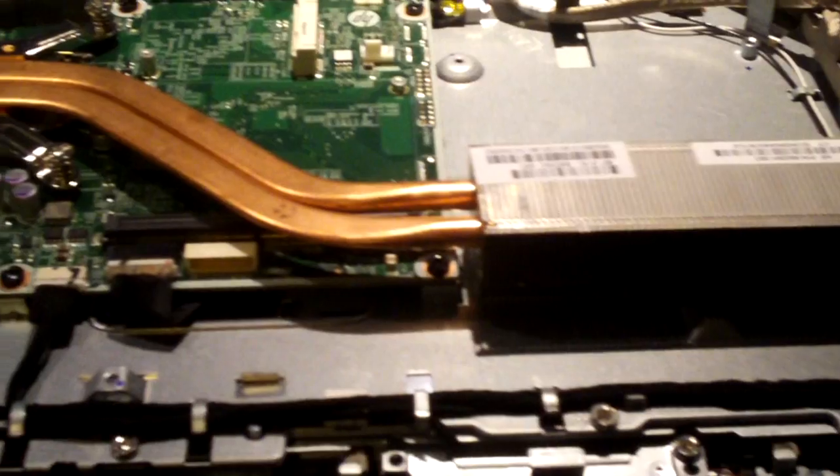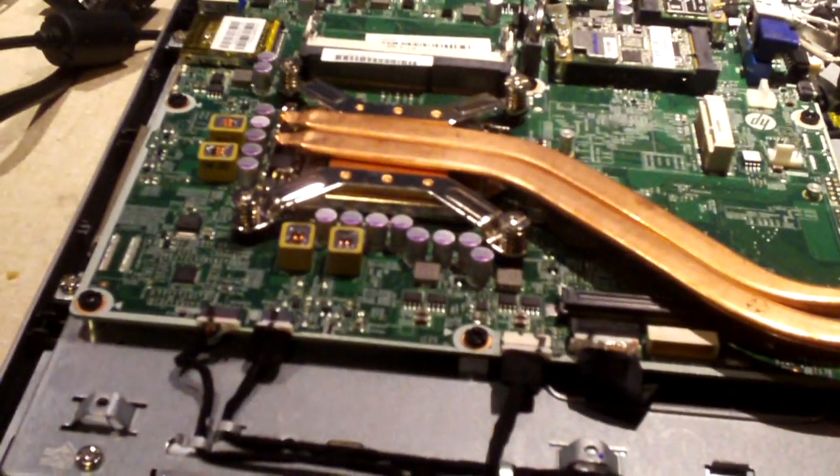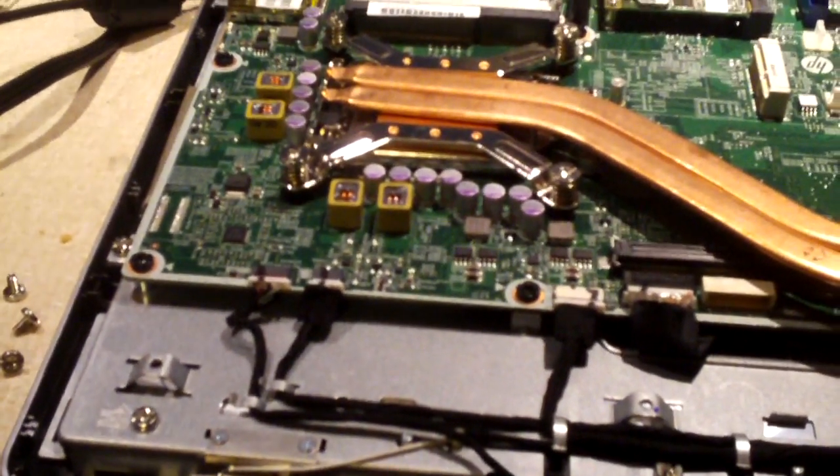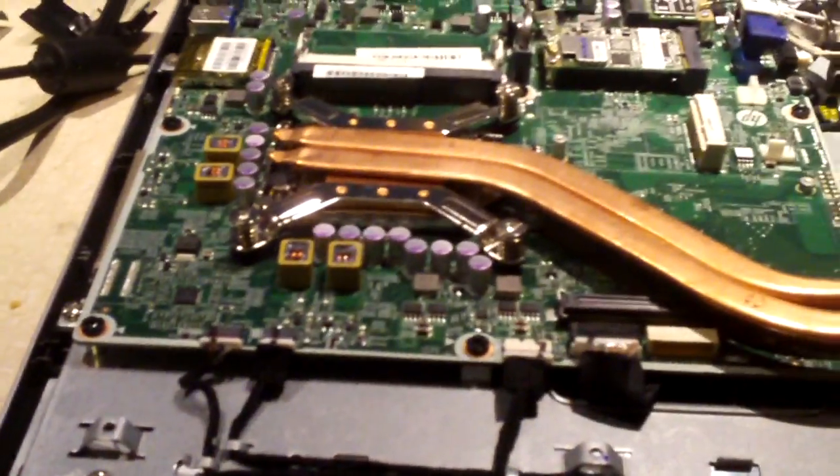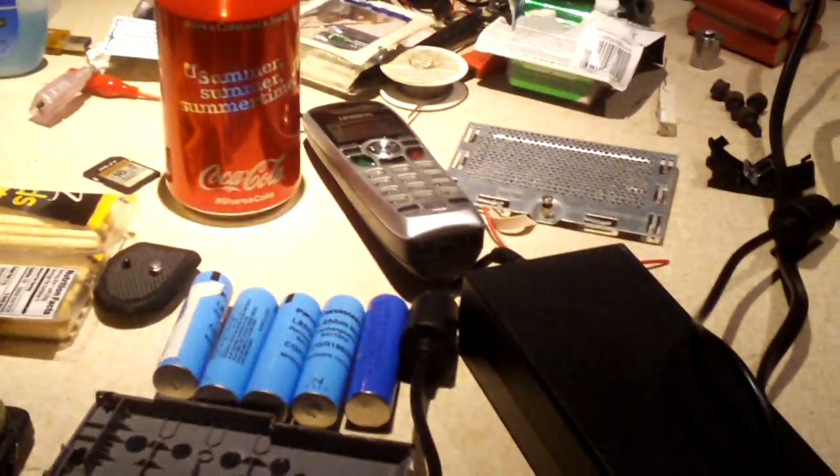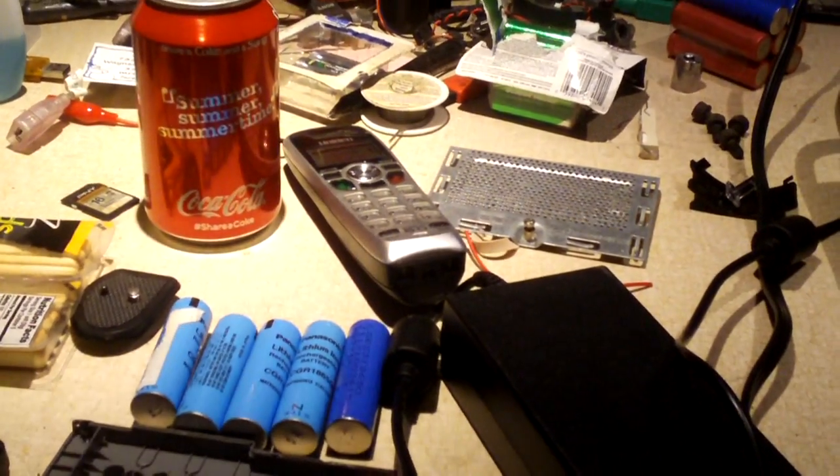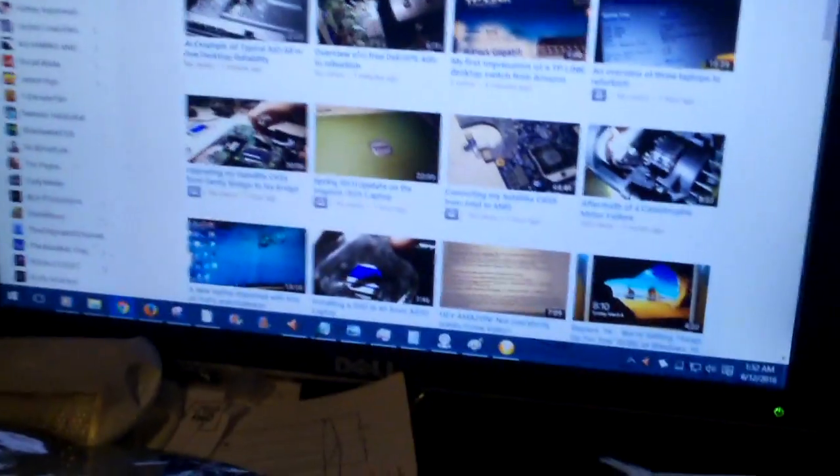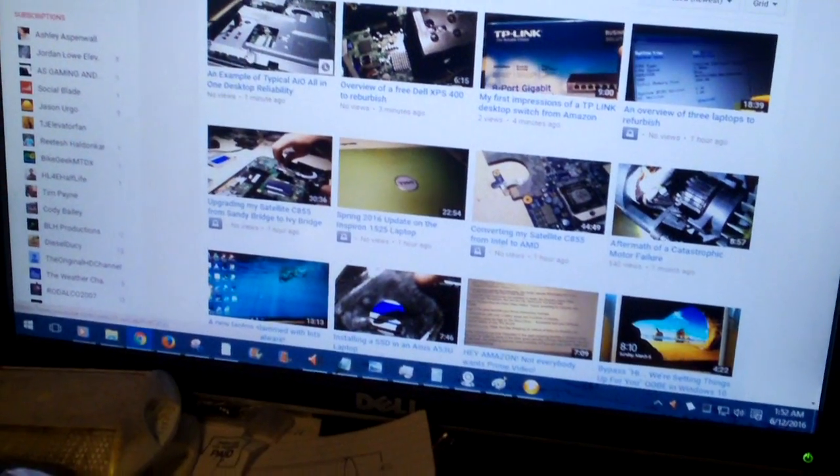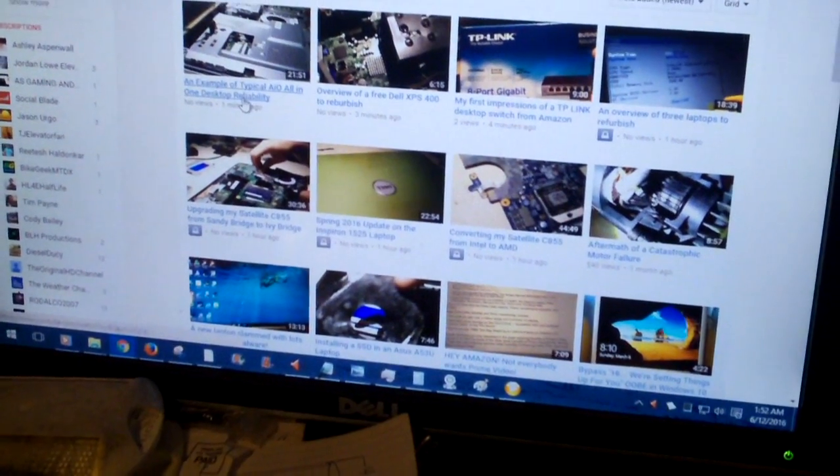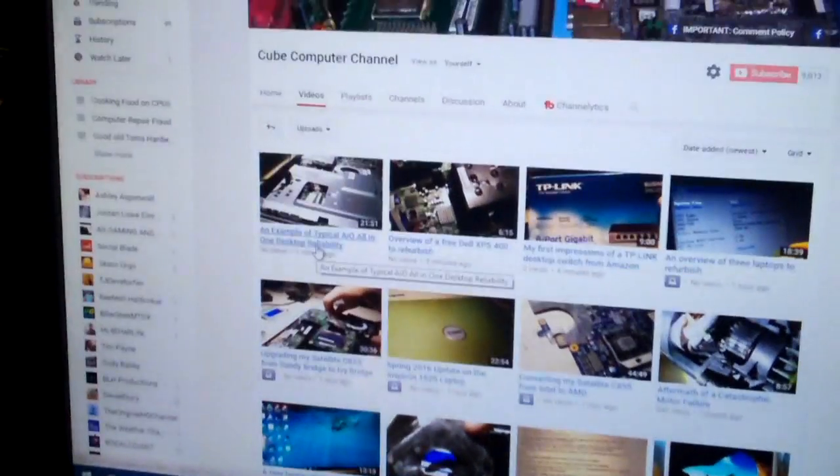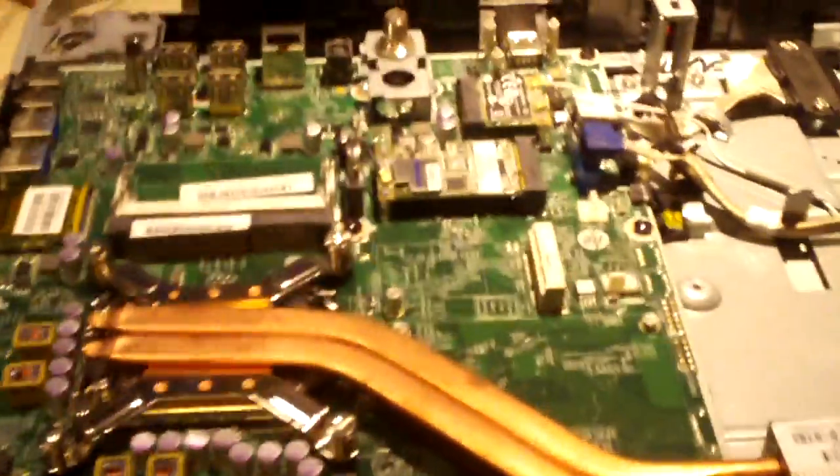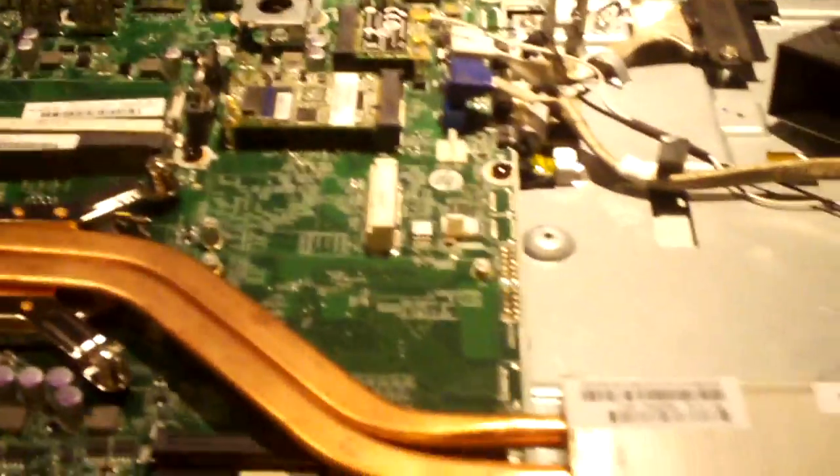Hey everybody, here's that HP all-in-one again, you know the one I just did a video on recently. Yeah, an example of typical all-in-one desktop reliability. You know I did sort of manage to get the thing to work somewhat.